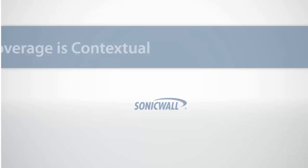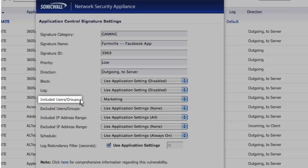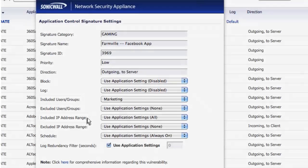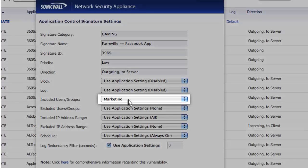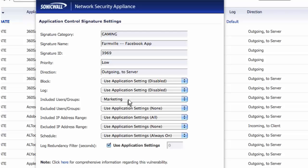And it's contextual, so you can include attributes such as identity of the actual end user, not just their IP address information. This means you can allow the marketing group to use social media to promote your brand to customers while restricting usage by others.